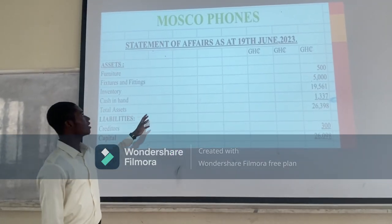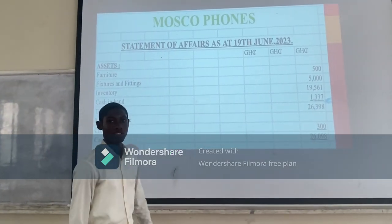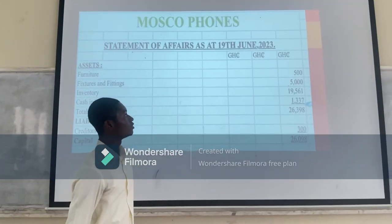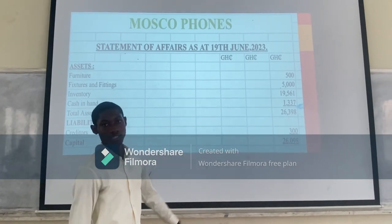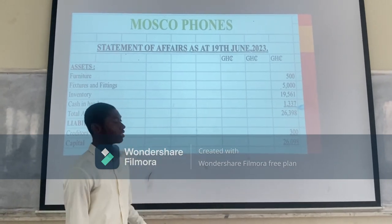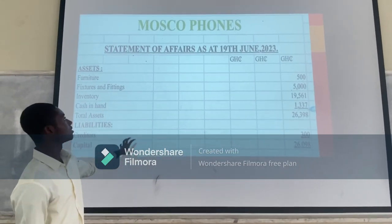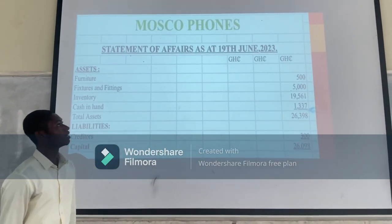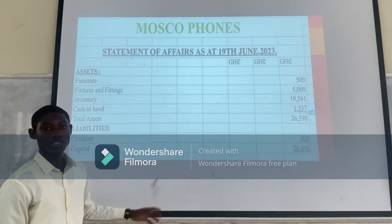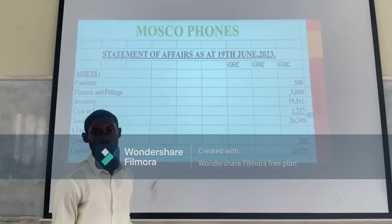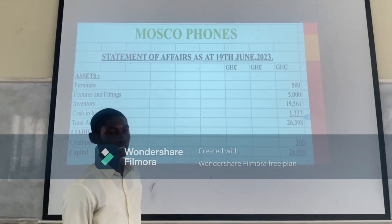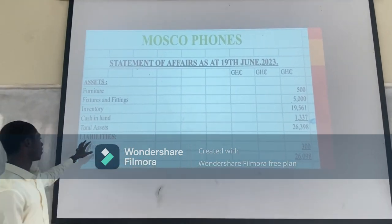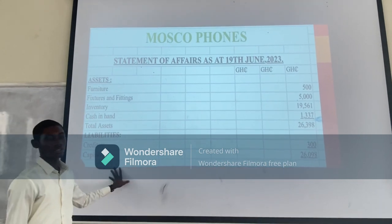We are preparing our statement of affairs as a team. So the statement of affairs is basically based on the accounting equation. That's the assets totalling $99,000, and we get to our computer.